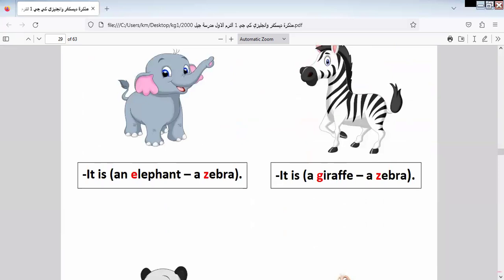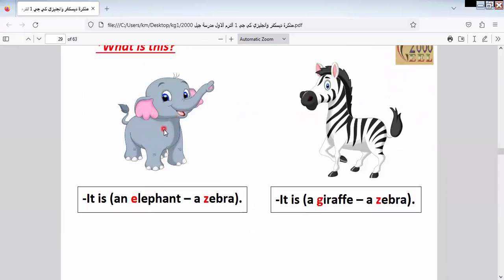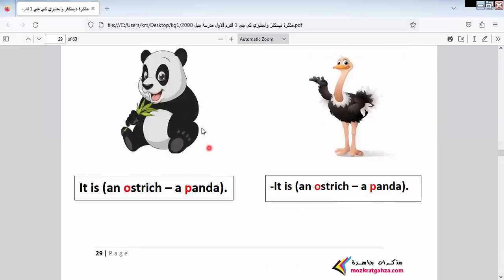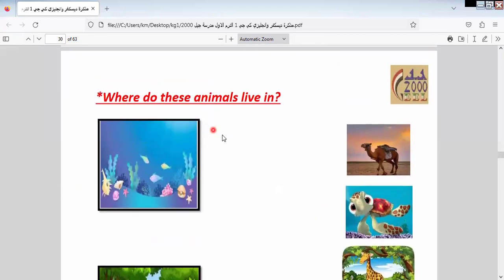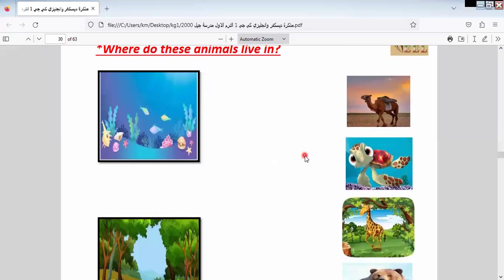Here we have — what is this? It's an elephant. All of us go to the zoo and see an elephant. What is this? It's a zebra. Visit the zoo with your parents and see this animal. And this one is a panda. Here we say the animal and the place where it lives — its habitat.